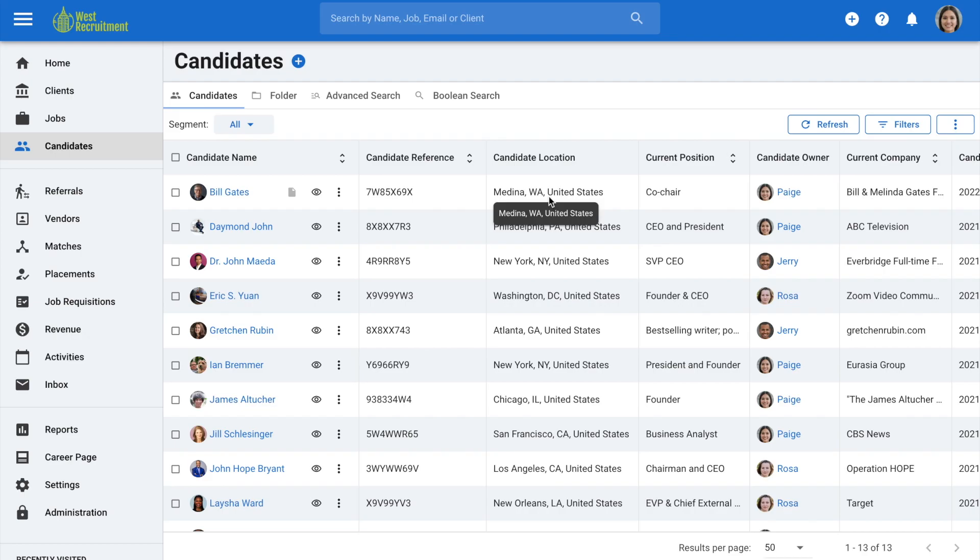Or on the candidates tab, click on the three dots next to the candidate name and the option to archive the candidate will appear.